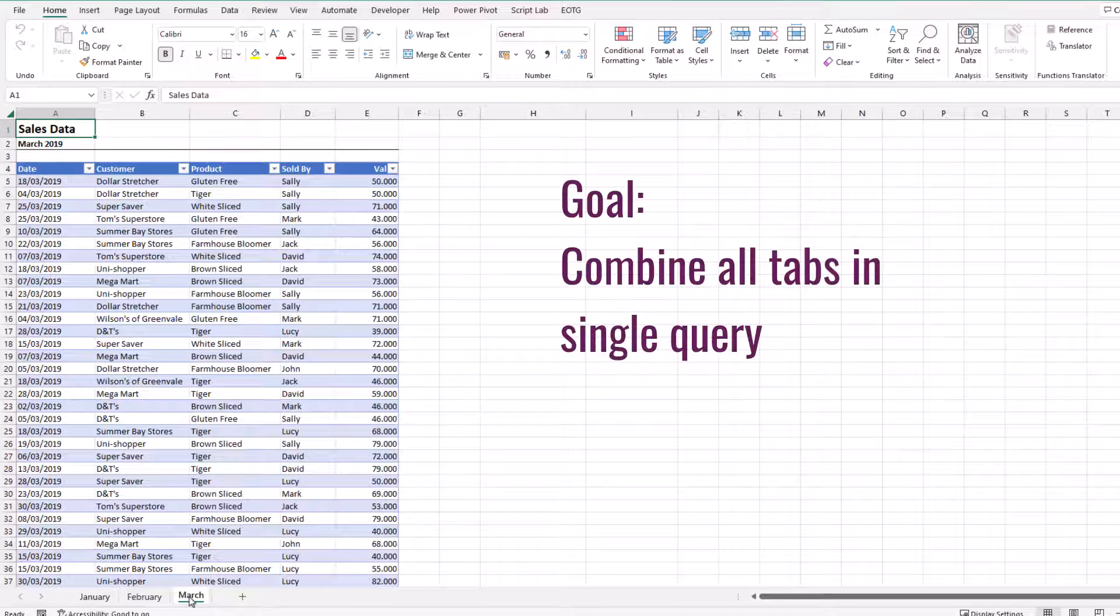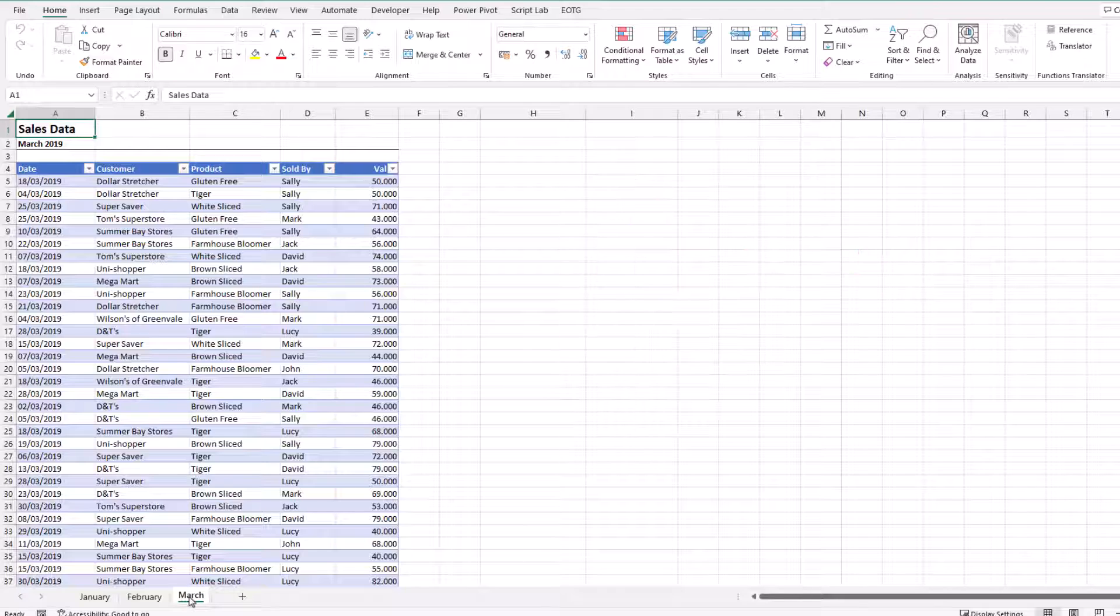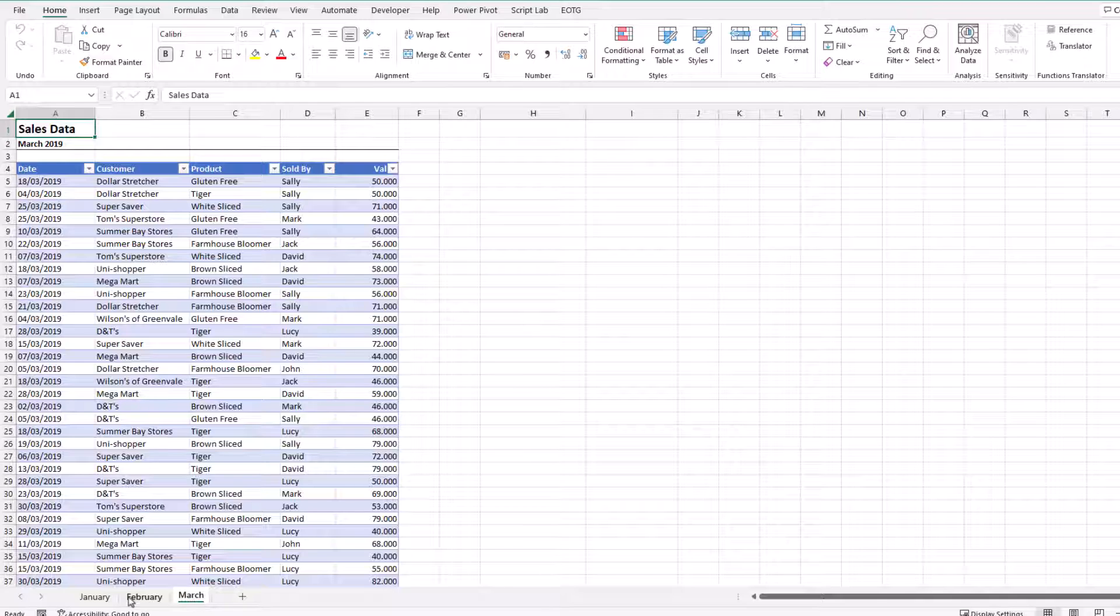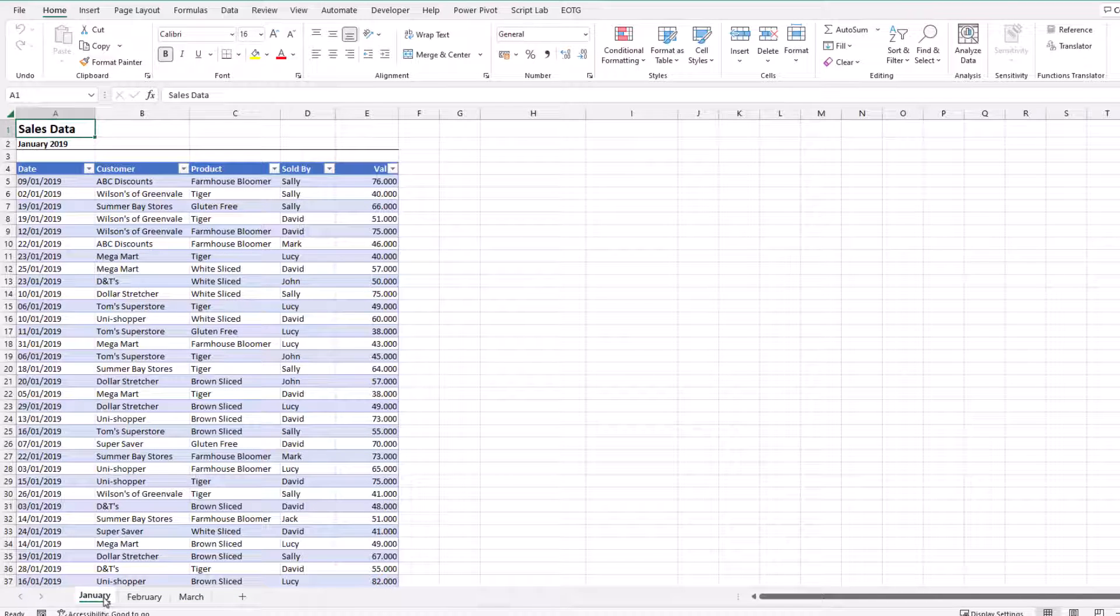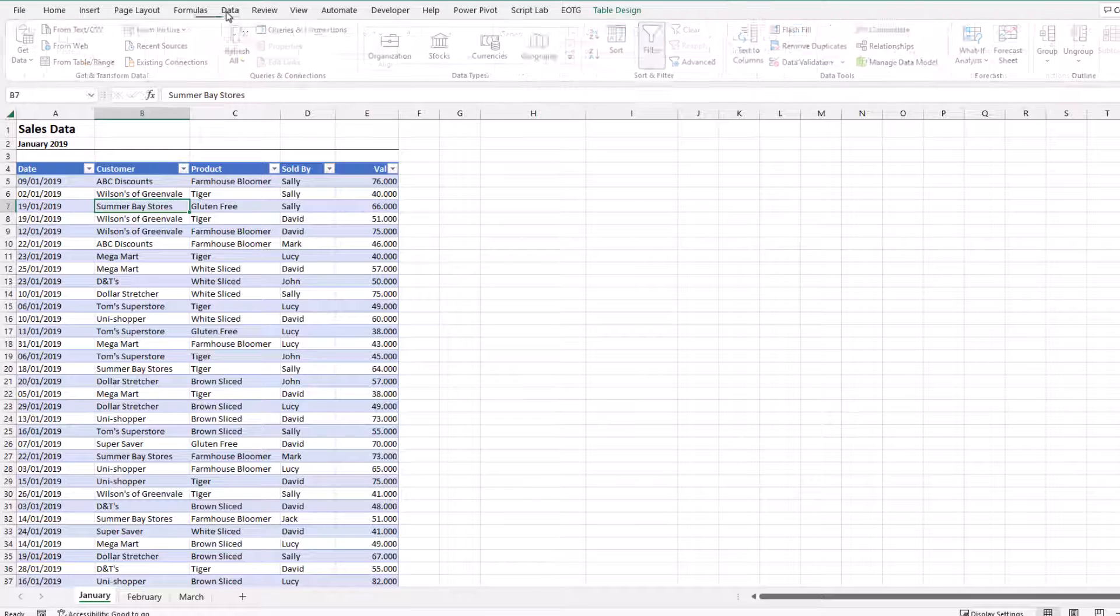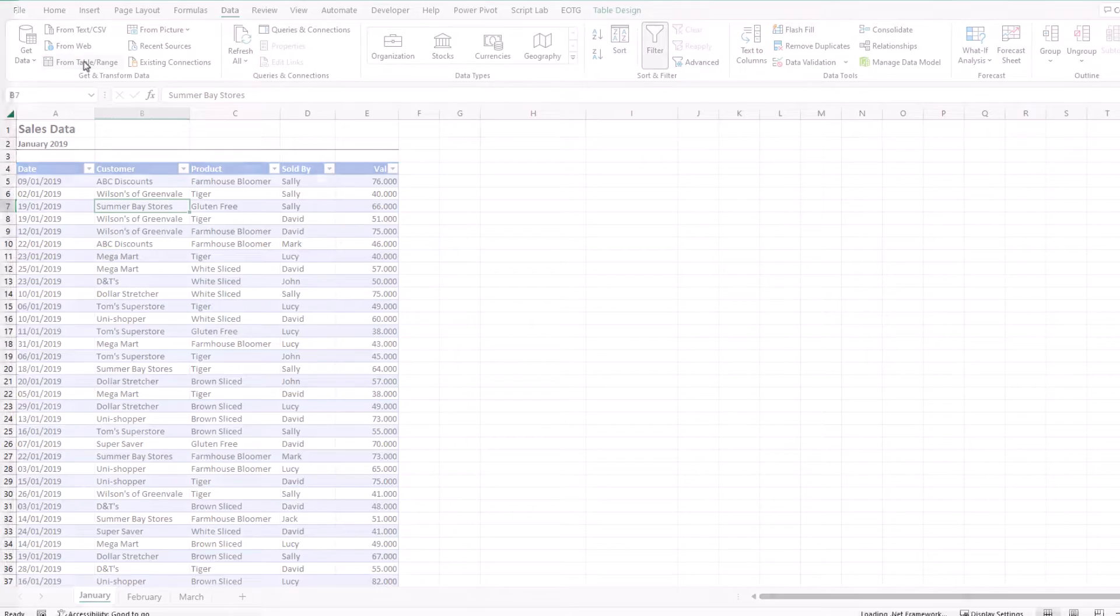And our goal is to combine all of these together inside a single query. To understand this, let's just start by loading one table into Power Query. So I'll select the January tab, select a cell inside the table, and then go to Data, From Table/Range.